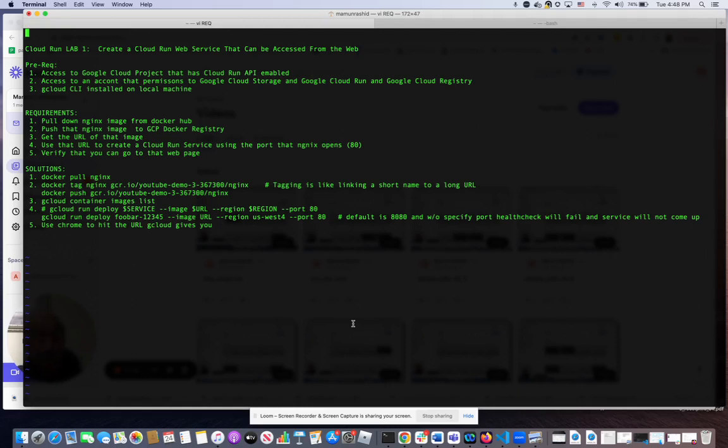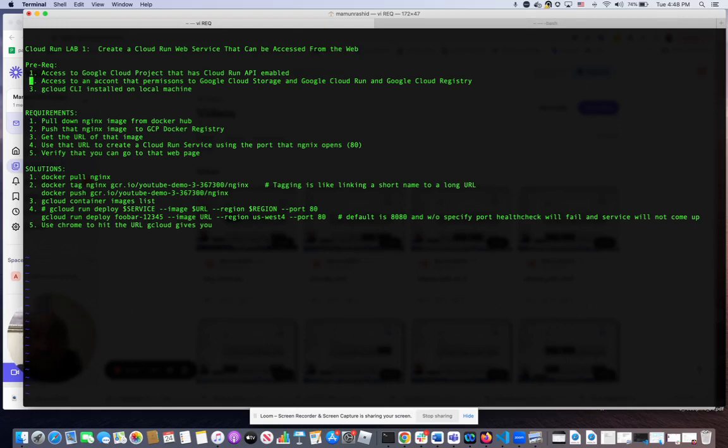So let's get started. To do this, we need access to a Google Cloud project, which I do. We also need an account that has permission to Google Cloud Storage because it's going to save the image in Google Cloud Storage. We also need access to Google Cloud Run, obviously, and the Google Cloud Run API has to be enabled, which it is in my project. This account also needs access to Google Cloud Registry where the image will be stored, and I already have that.